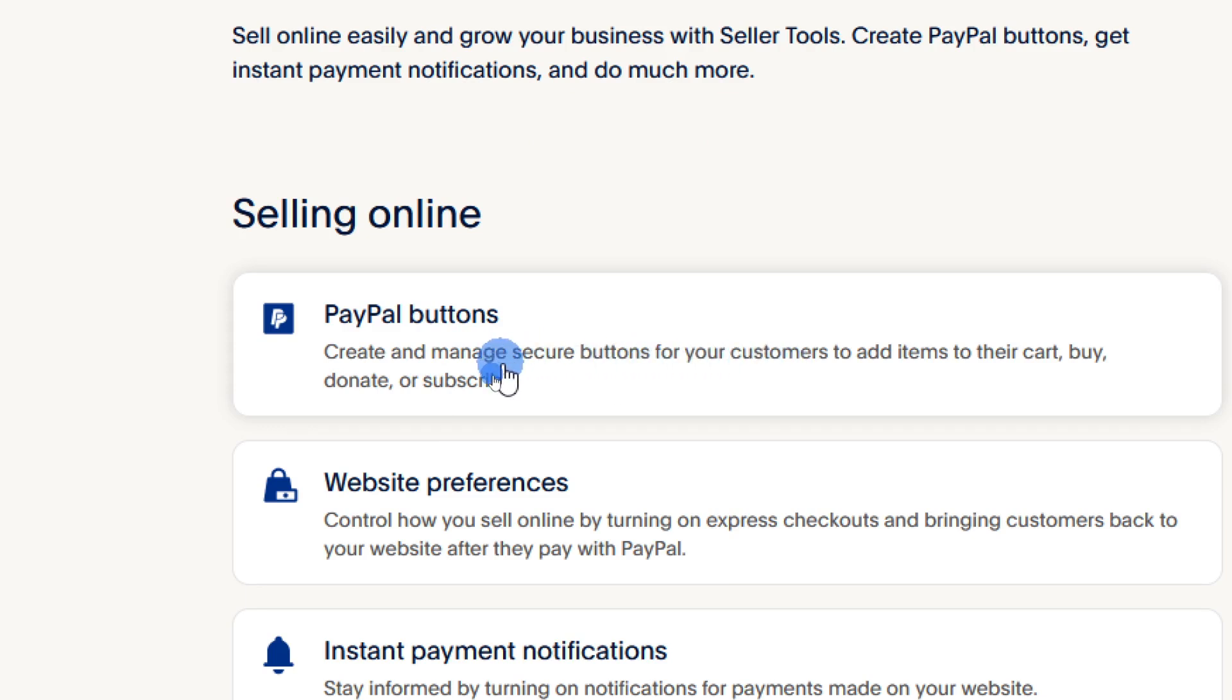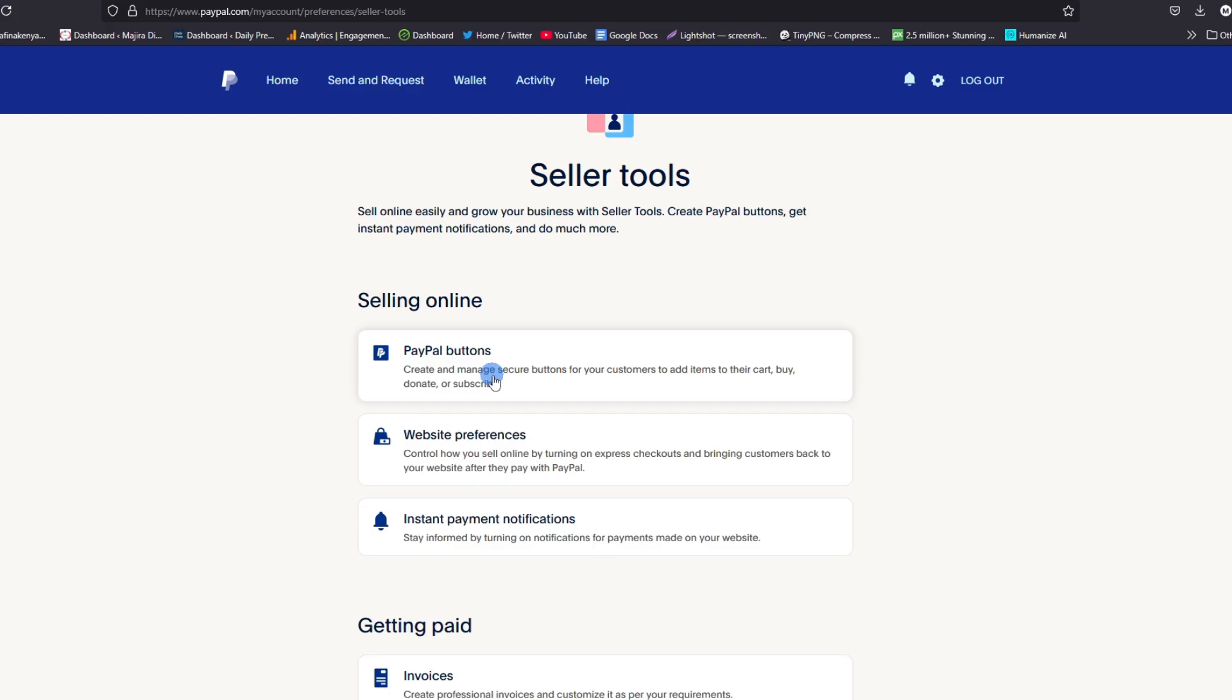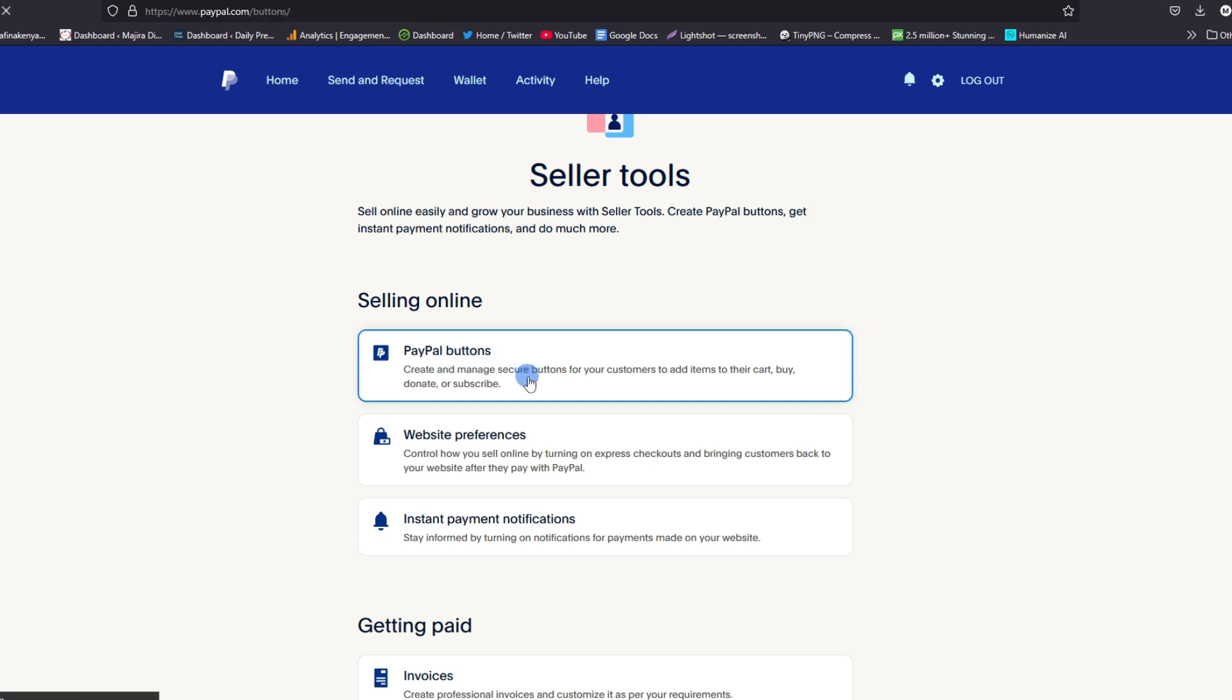Whether you want a donation, a subscription, or you just want to sell items and you want to add a little button on the cart, you can use this option to create a link that will add to your button. So go ahead and click on PayPal buttons.